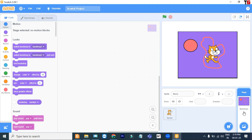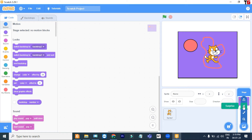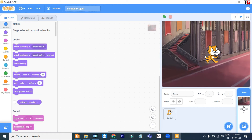So right now we are having three backdrops. I click on this button — this is the Surprise option. It means it will automatically give you some backdrop.